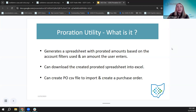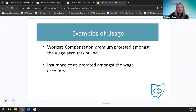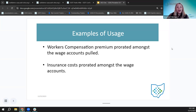And this was added a little bit after the original proration utility. If you haven't been in there for a while, it's not brand new but it's newer to the utility — you can create a PO CSV file to import and create a purchase order. The examples of using this are workers compensation premium and insurance costs, where you'd want to create this spreadsheet based on prorated amounts and then post those to accounts like the benefit accounts.